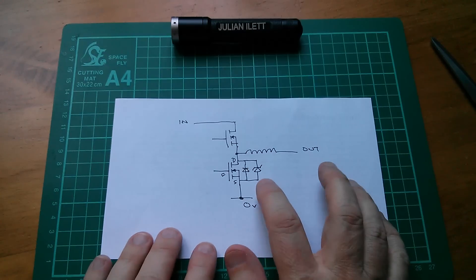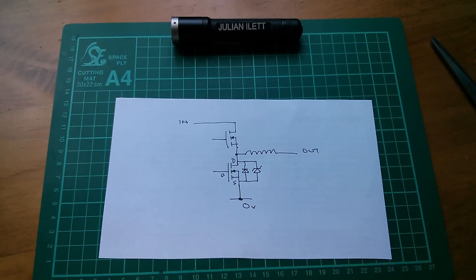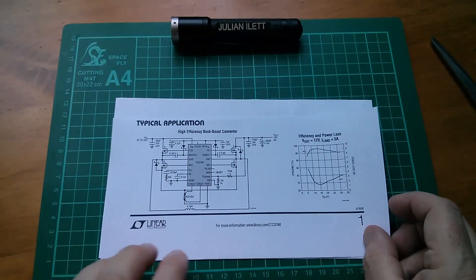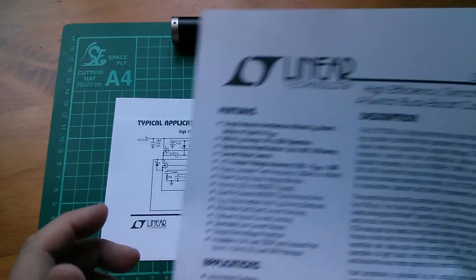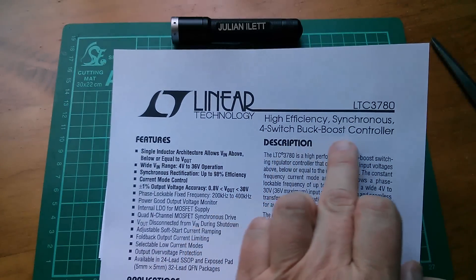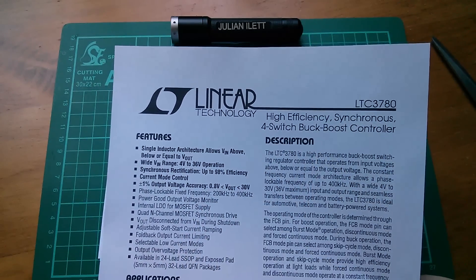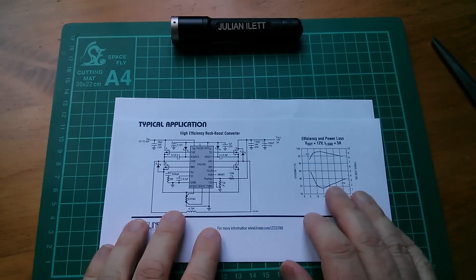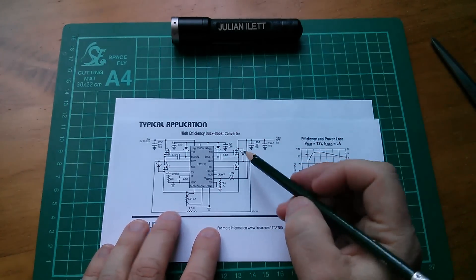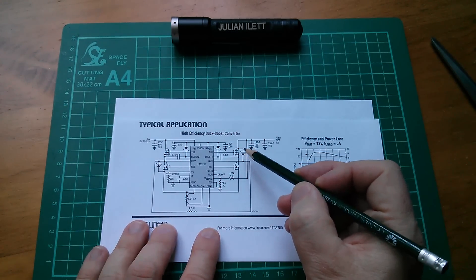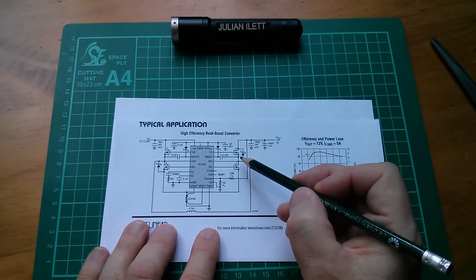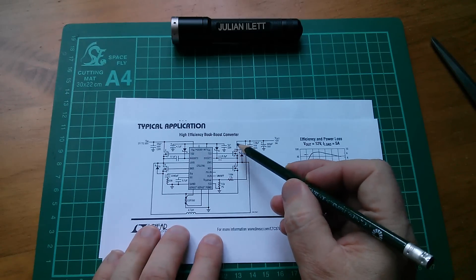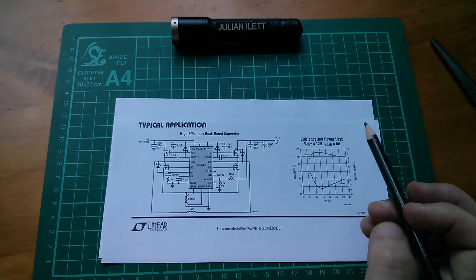I'm sure I've seen Schottky diode put across a MOSFET, and it was here, it's actually in the LTC3780, this thing, the high-efficiency synchronous four-switch buck boost controller, that I saw the Schottky diode placed across, there's the Schottky diode there, and it's placed across drain and source on this n-channel MOSFET.